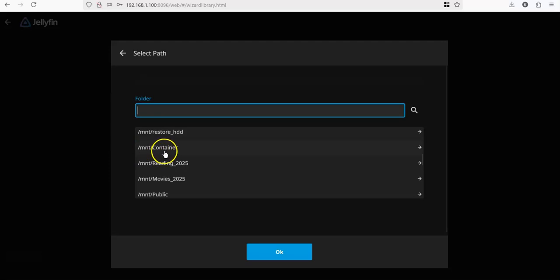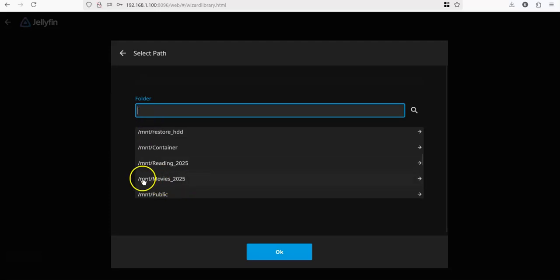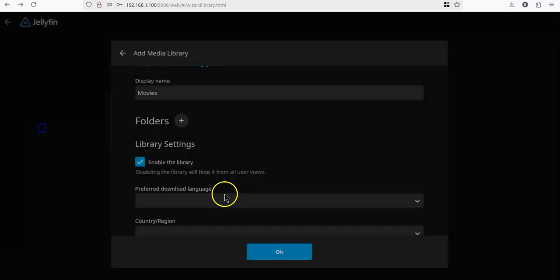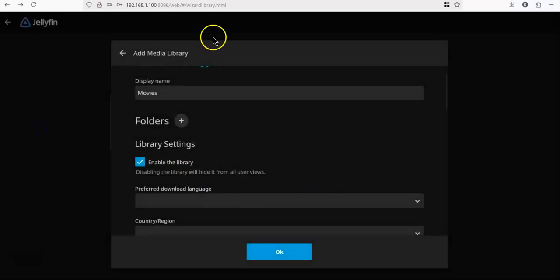I had a share called Reading 25, Movies 25. All these are available here, so you can very easily define the source of your media, right? And this is all to it.